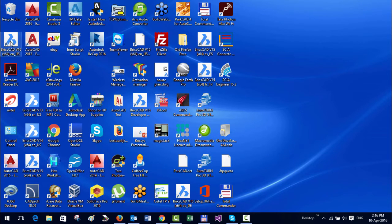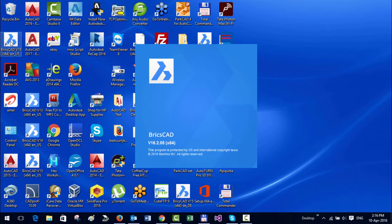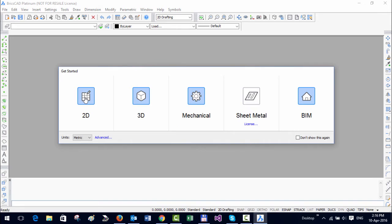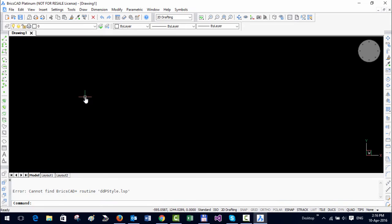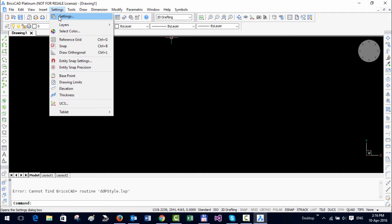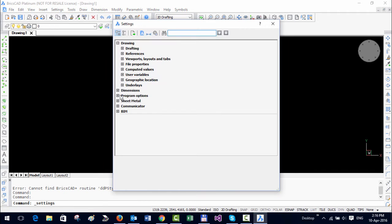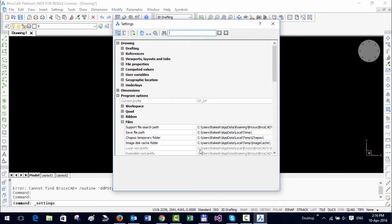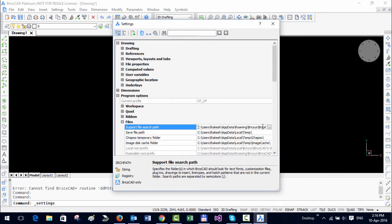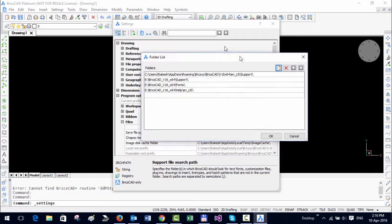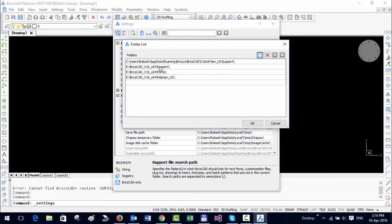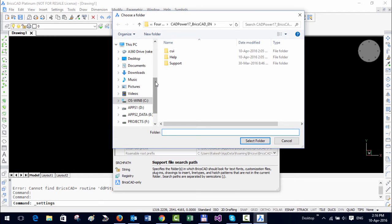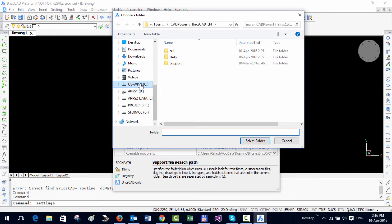Once you have installed it, the next step is to run it. Just start BricsCAD. GeoTools and CAD power are not yet configured, so I'm going to go to Settings and open Program Options, Files. You can see that GeoTools and CAD power folders are not yet shown here, so I'm going to add a folder and browse to it.